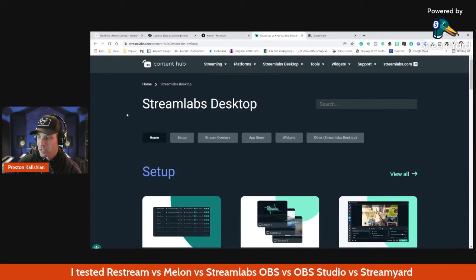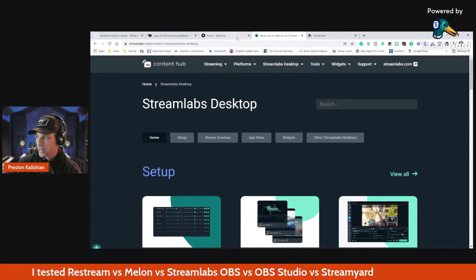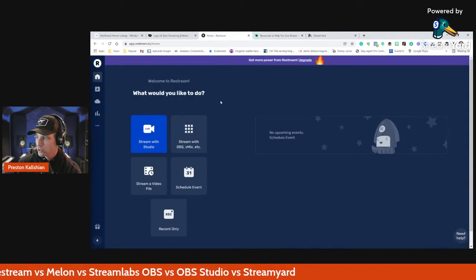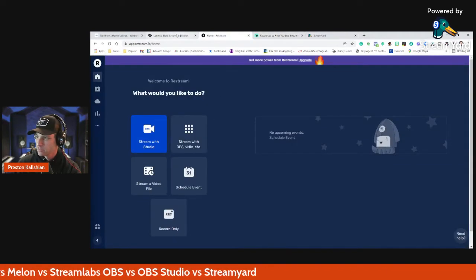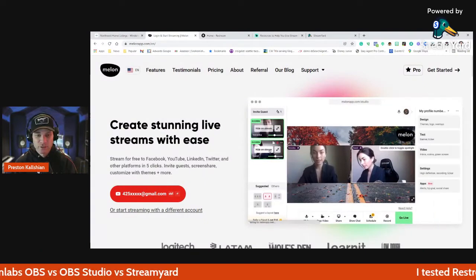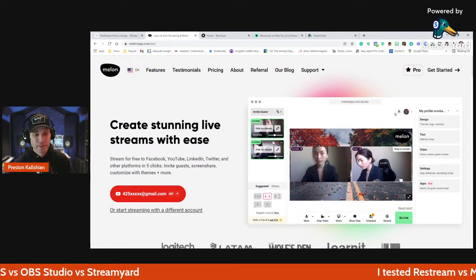Here's what StreamLabs desktop looks like — I tried that one. Here's Restream's home — tried this one. And then Melon. So we kind of went over all of those.